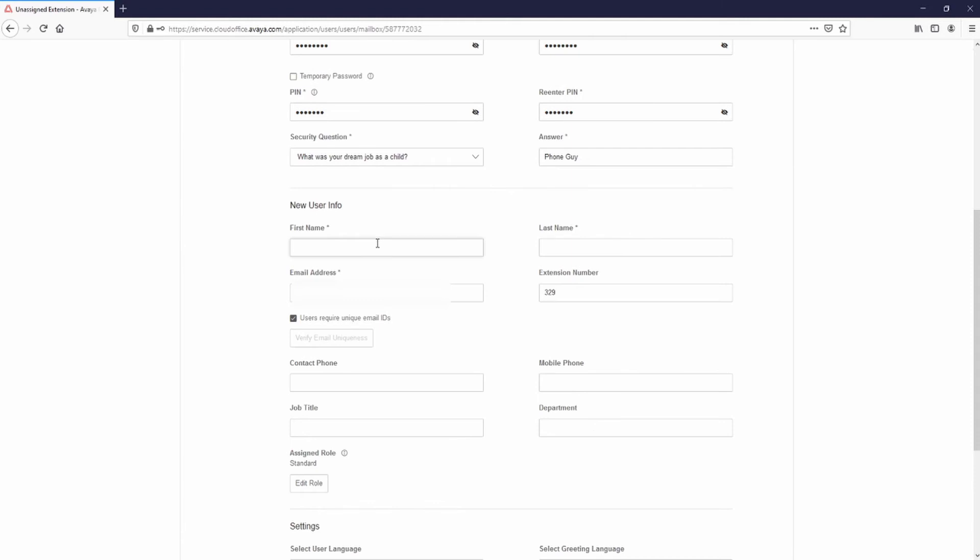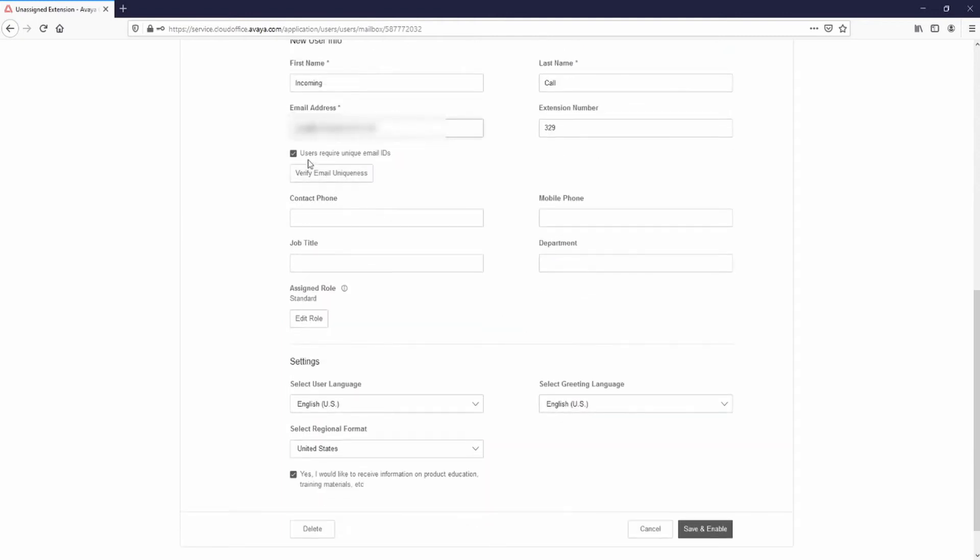Enter a user name. Enter an email address. Deselect User requires unique email IDs. Change the extension number if desired. Deselect the Yes I would like to receive information box and select Save and Enable.